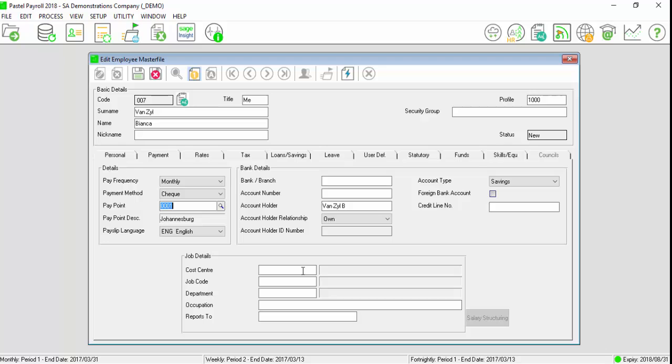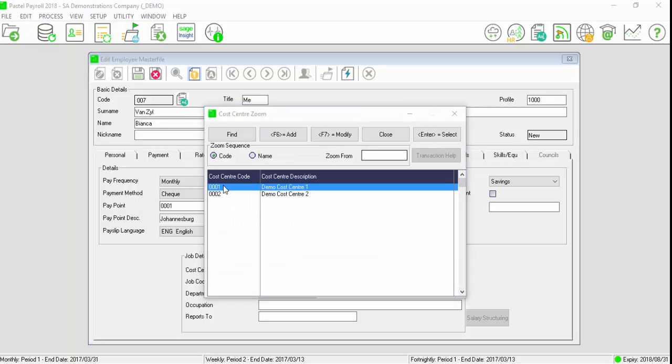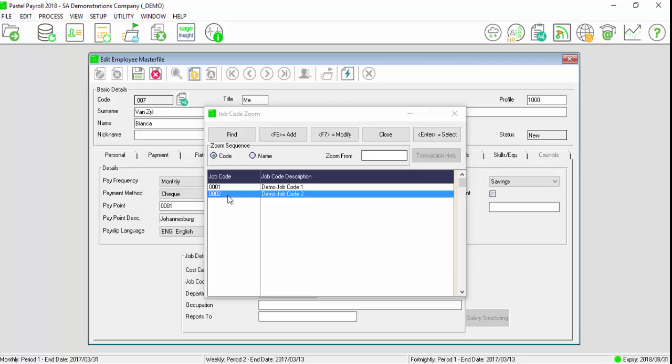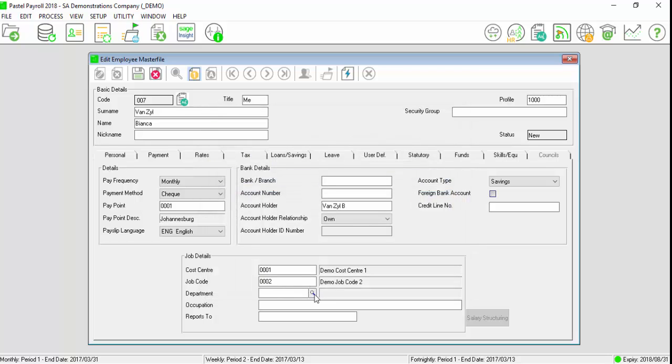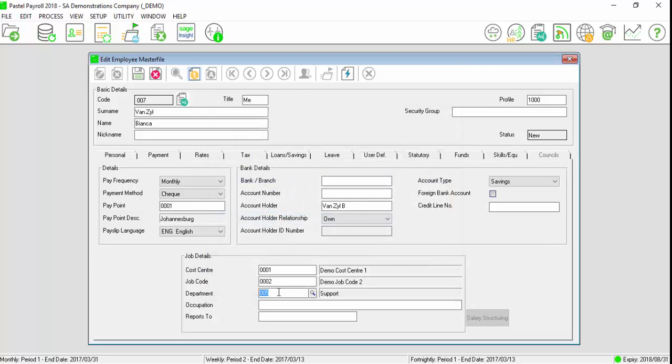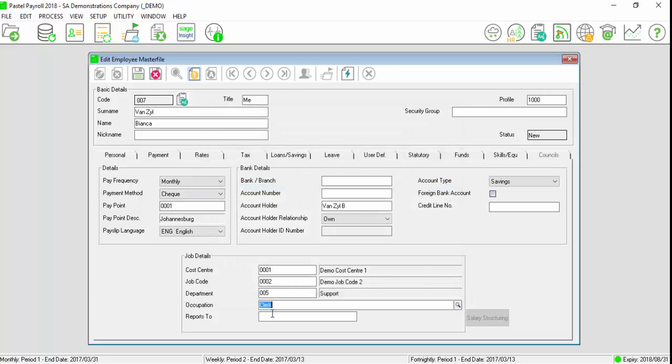Select the cost center and job code if it has been set up for the employee, as well as the department, location, and who the employee will report to.